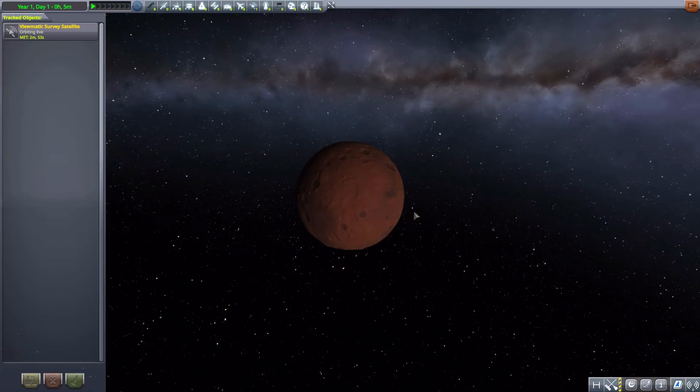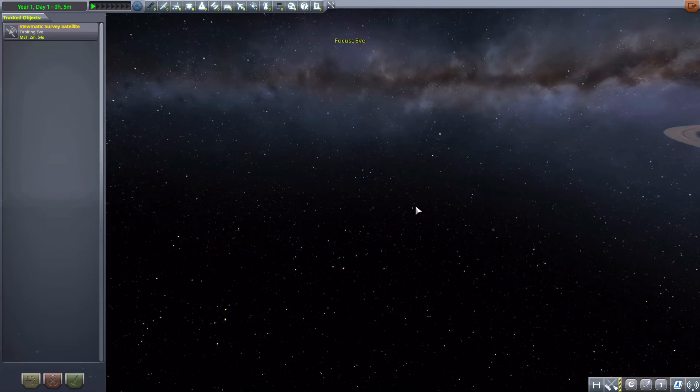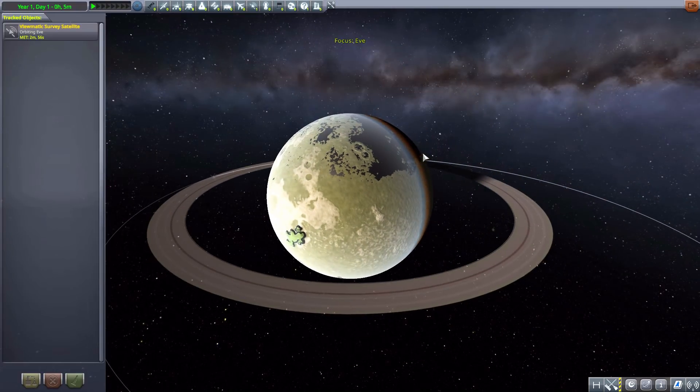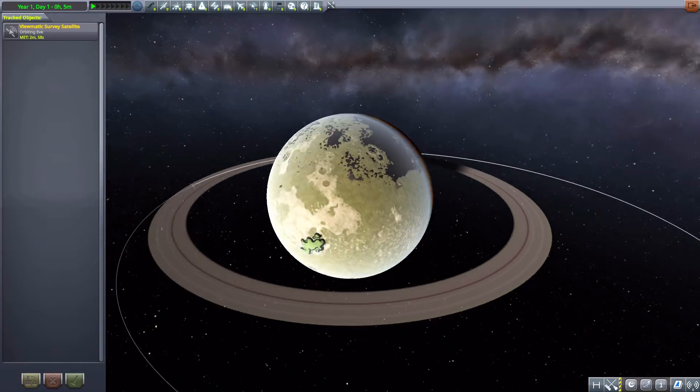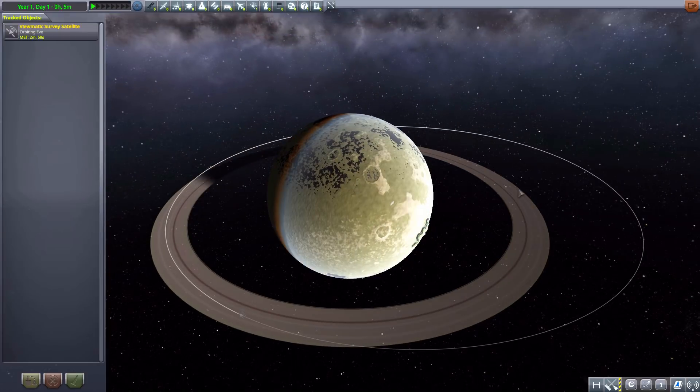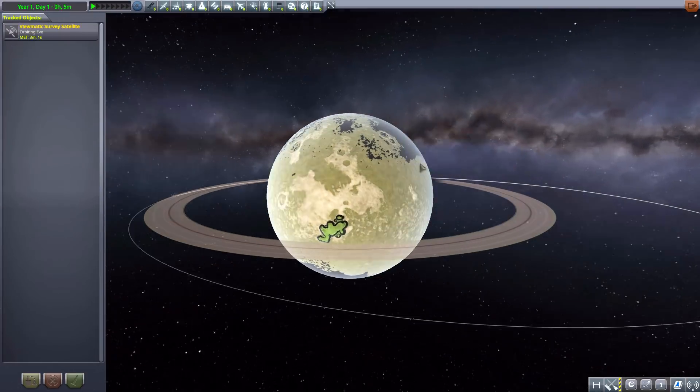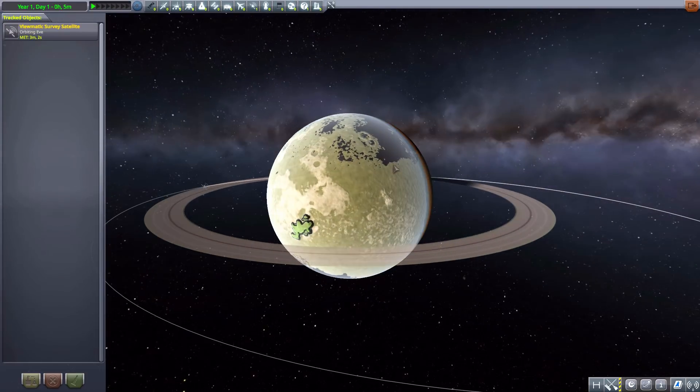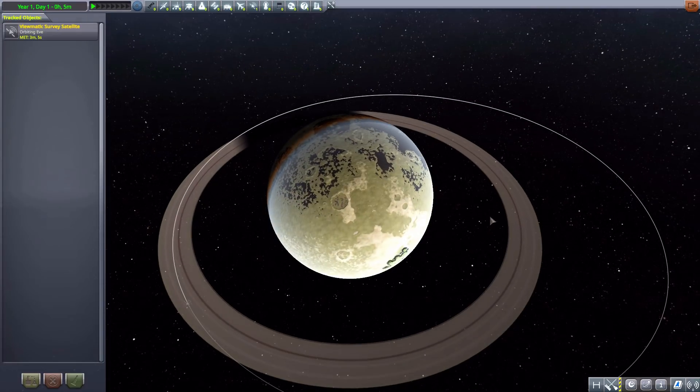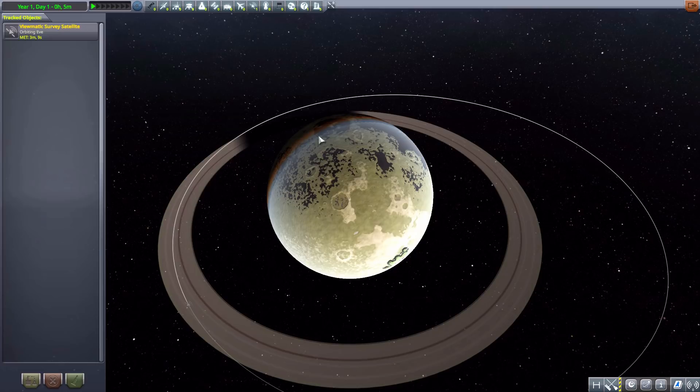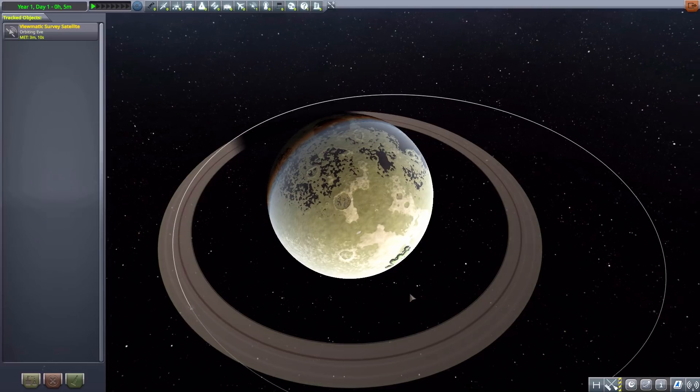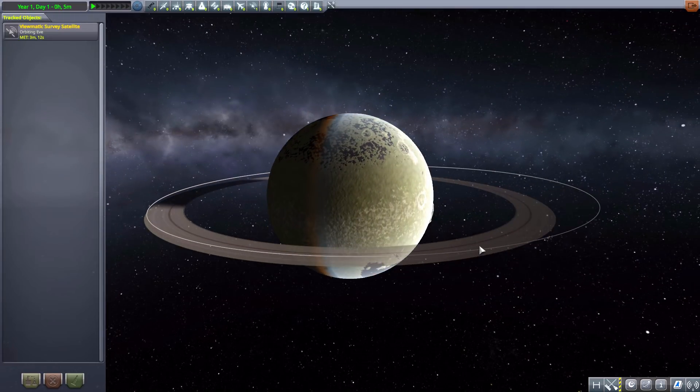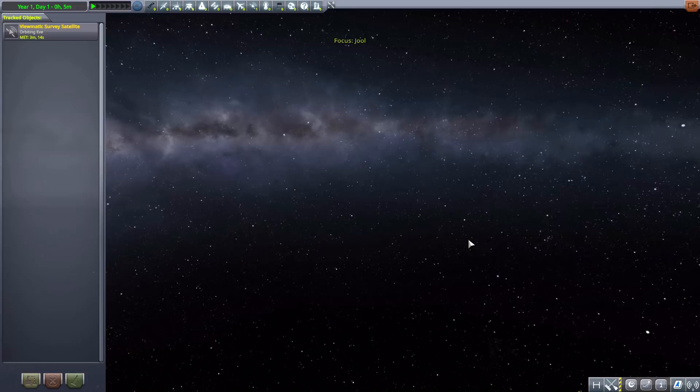Now then, after that we have Eve, which oh my god, it's beautiful. I really really like what they did with Eve. It's far more land-based than water-based now and has a glorious ring. And, well, if you guys have watched for a while, you know I'm a sucker for a good ringed planet. It's just beautiful.